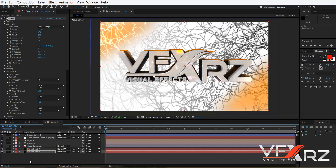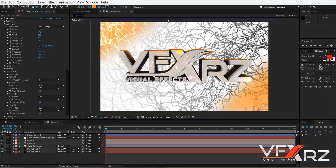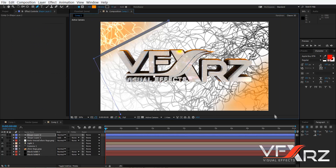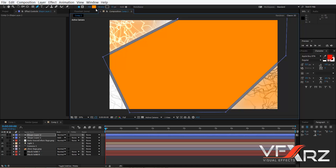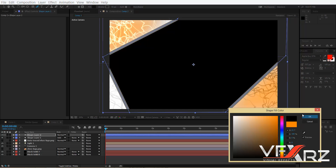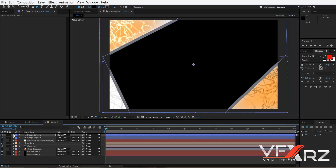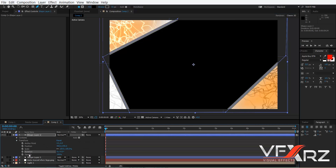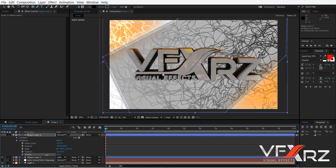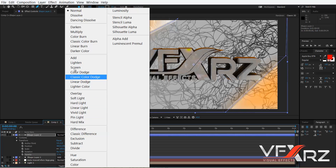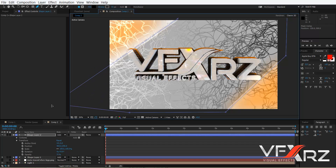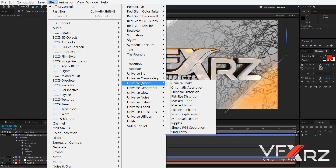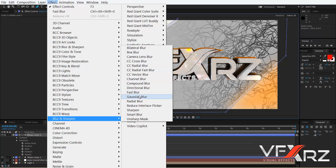We can create another shape — for example here. In Fill, change the color to black. Reduce the Opacity. Change the Mode to Add. Click Effect, go to Blur and Sharpen, and click Fast Blur. Increase the blur amount.